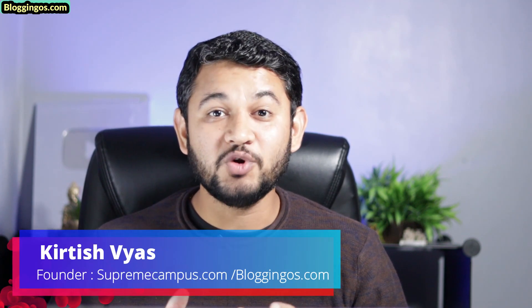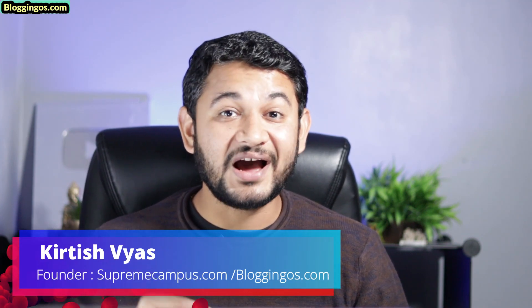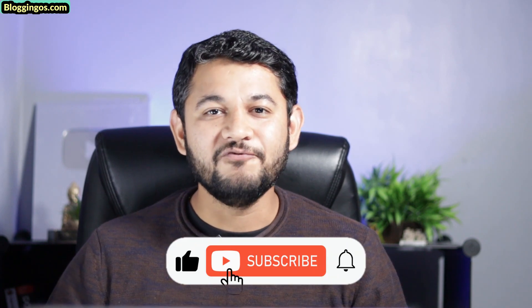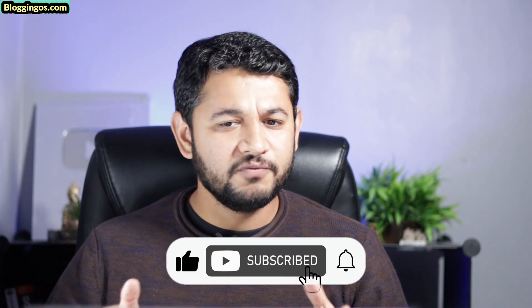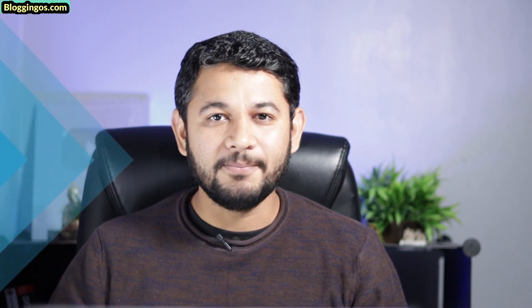So guys, my name is Kirti Shuyas from bloggingos.com and on this channel, I do create helpful tips around WordPress and review of digital marketing tools to make your journey easier. So make sure you subscribe to this channel and let me know in the comment box what's your next query, so I will make a video around it. Without any further delay, let's jump onto the screen.